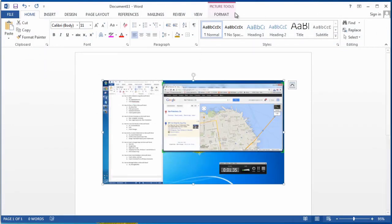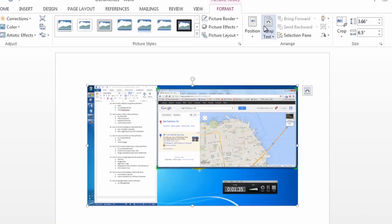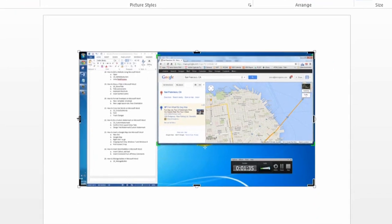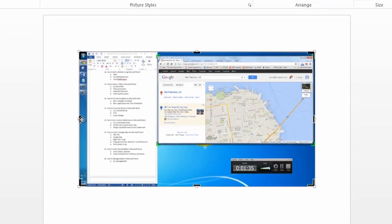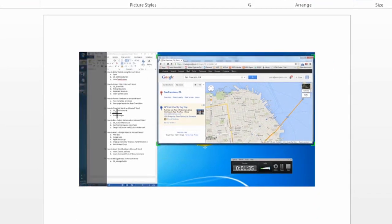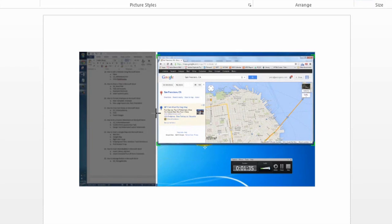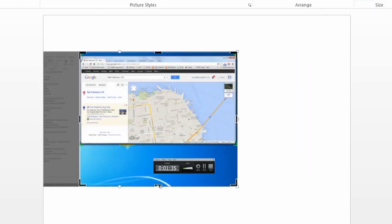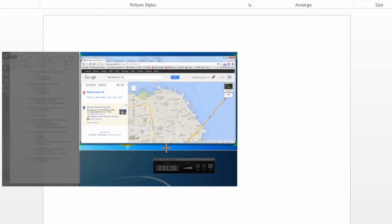And then in Word, if you go to format, you can do crop, and you grab once you see that little arrow, and you can crop it to be whatever size you'd like it to be.